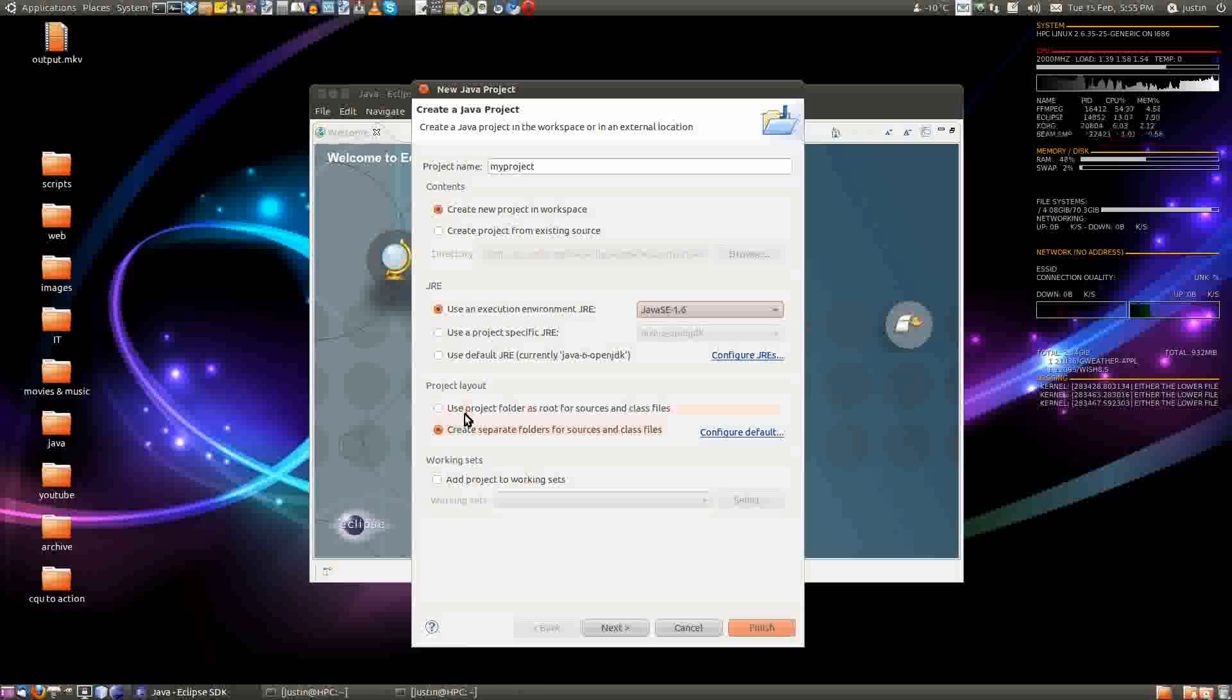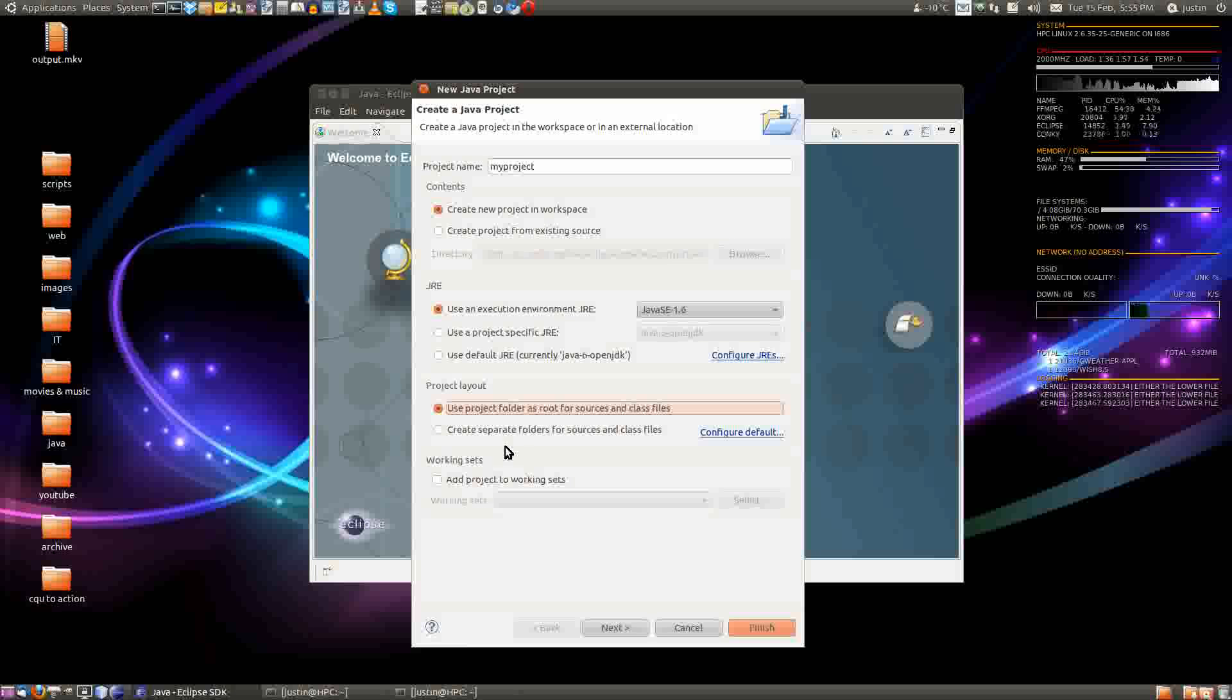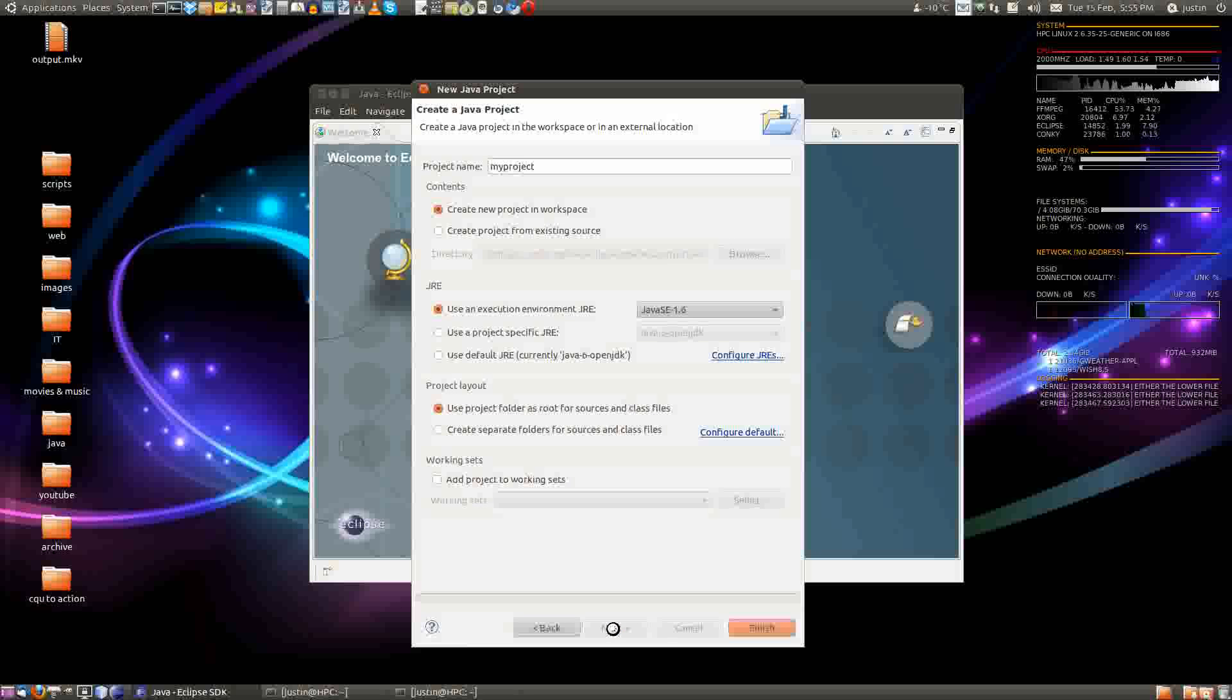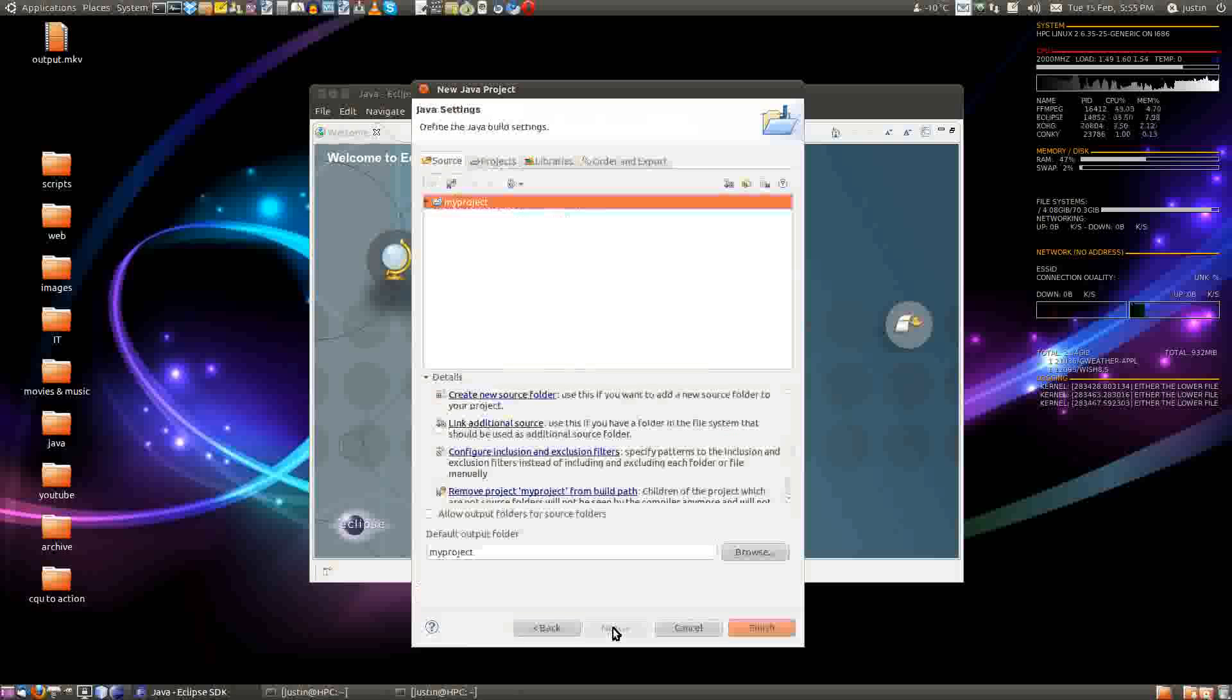And these, you can do whatever you want here, but I like to keep them in the same folder. And click next.